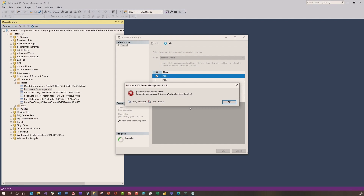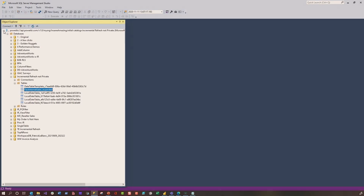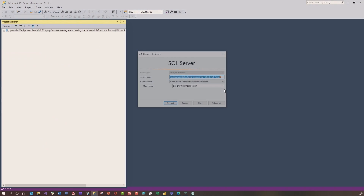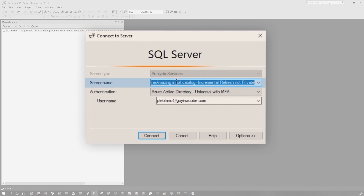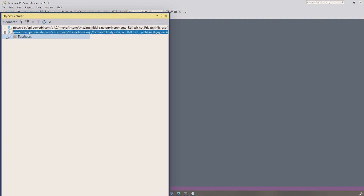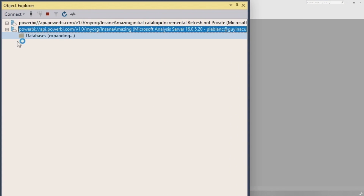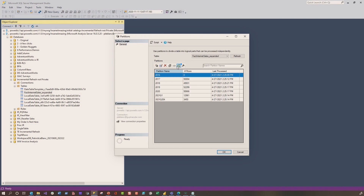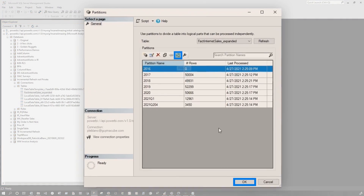We were on the phone with the customer and couldn't figure it out. So I had another idea — let's do a new Analysis Services connection and get rid of the initial catalog and connect again. Then we went back to that database, down to tables, partitions, and process. Clicked OK — and still got the error.